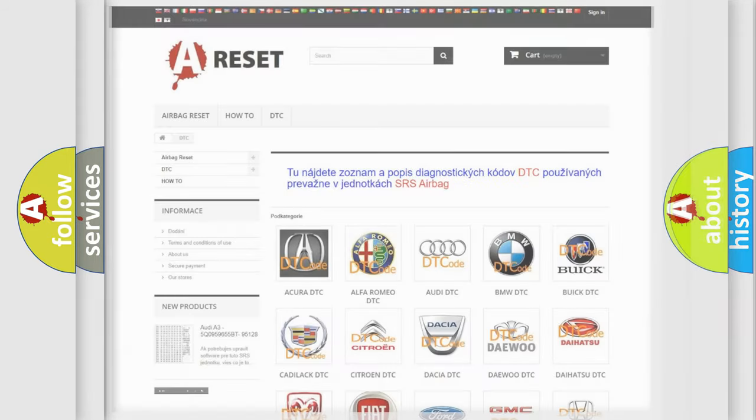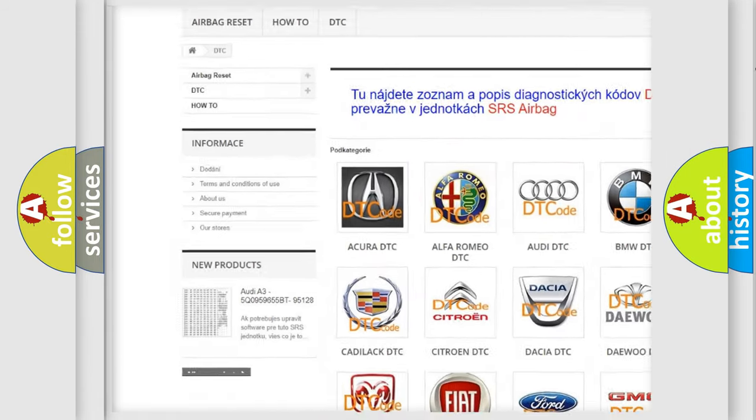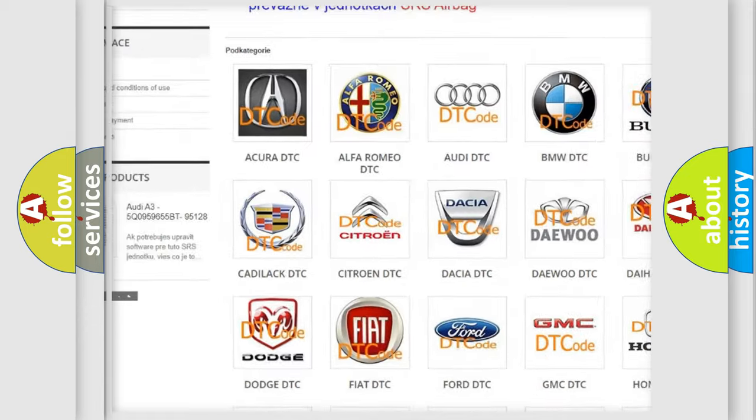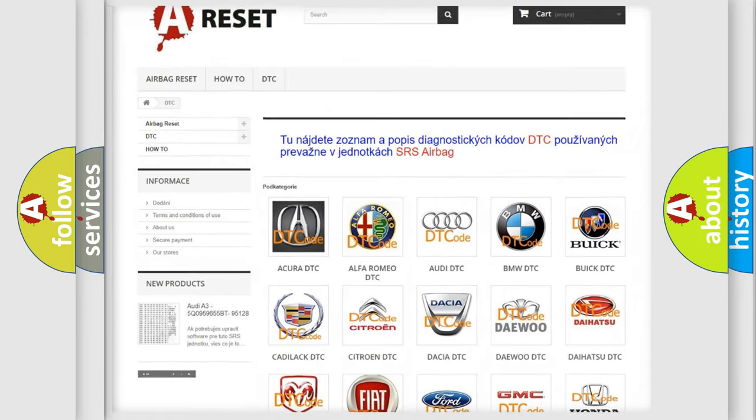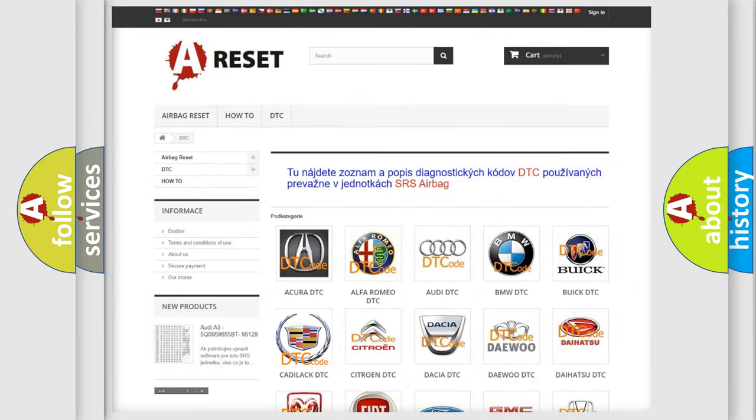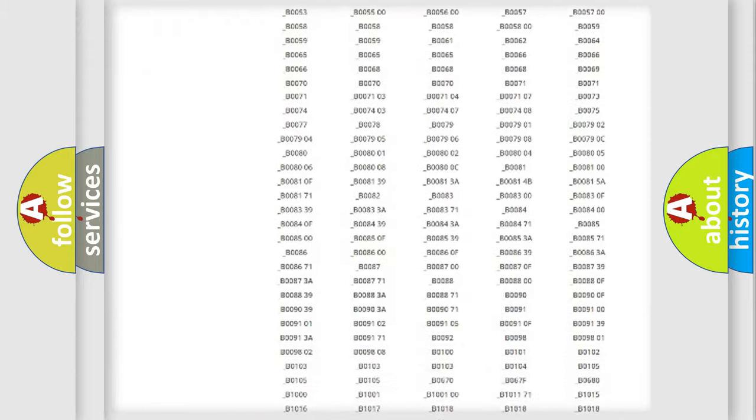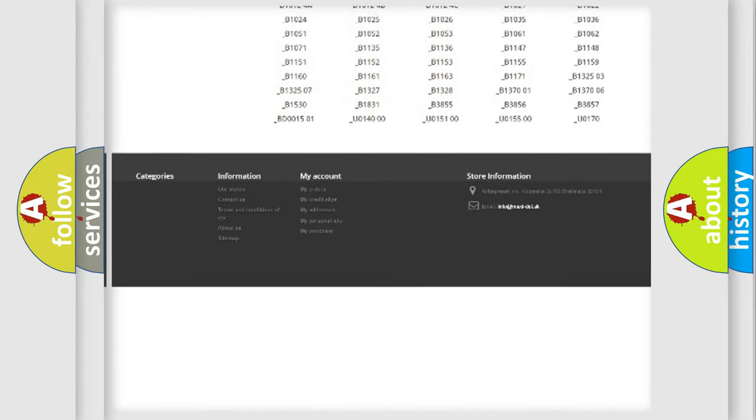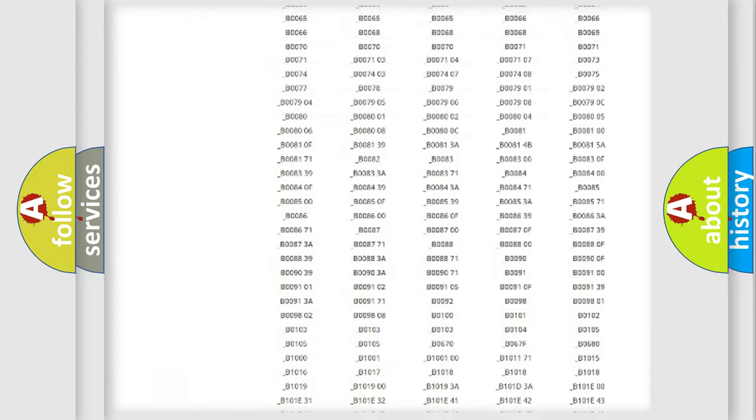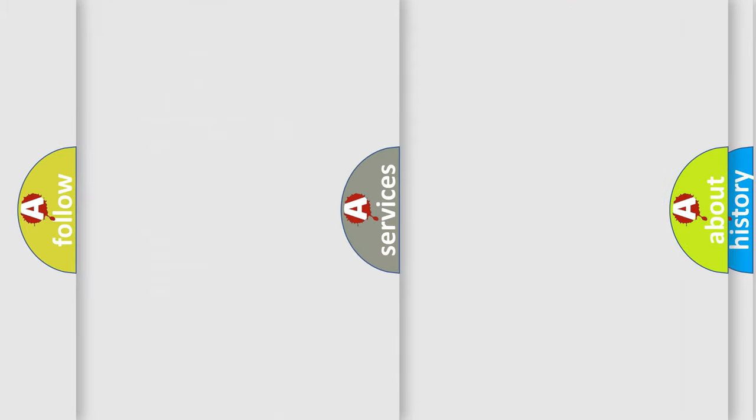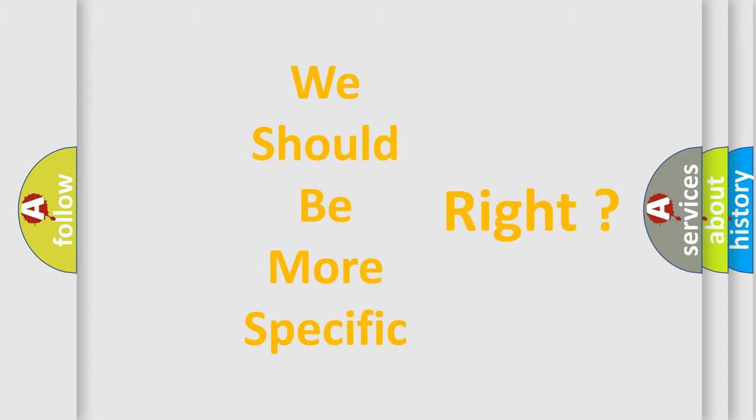Our website airbagreset.sk produces useful videos for you. You do not have to go through the OBD2 protocol anymore to know how to troubleshoot any car breakdown. You will find all the diagnostic codes that can be diagnosed in Cadillac vehicles, also many other useful things. The following demonstration will help you look into the world of software for car control units.